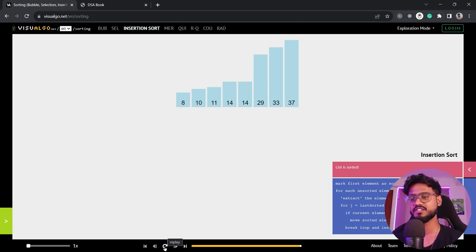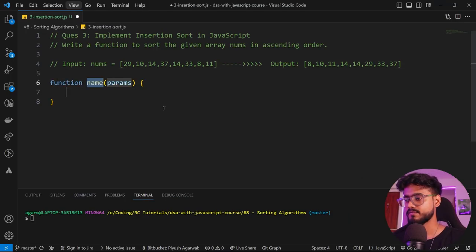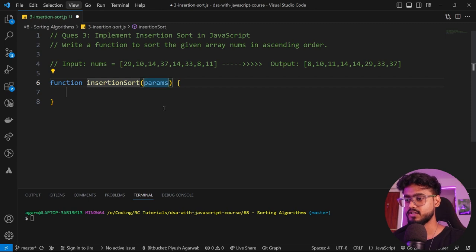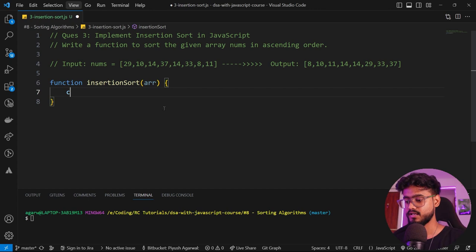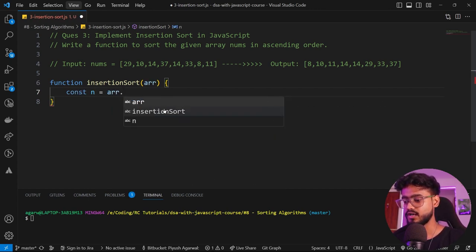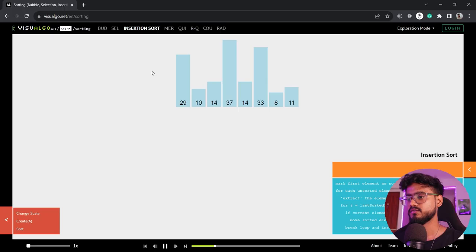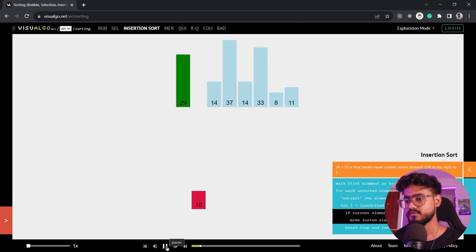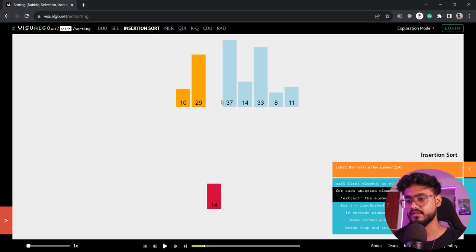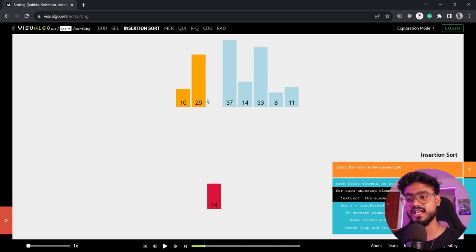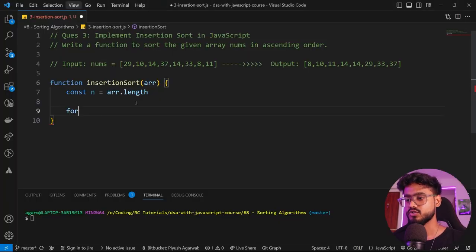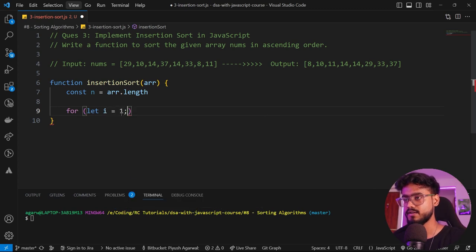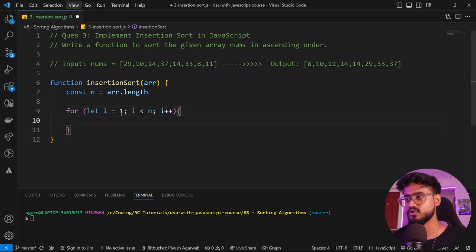Let's look at the code for insertion sort. I'll create a function called insertion sort taking an array, and variable n for its length. We use two loops — the first goes from start to end, the second goes in reverse. For insertion sort, we take one section at a time and sort it. The for loop starts at i=1 and goes to n.